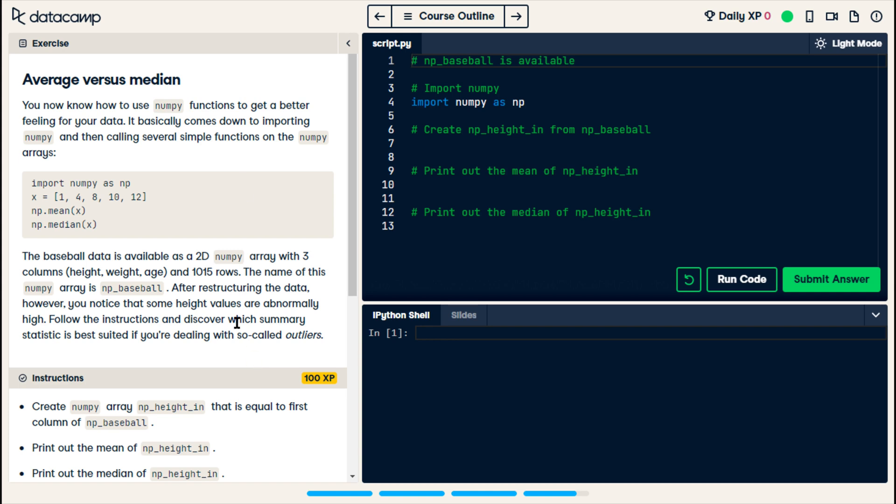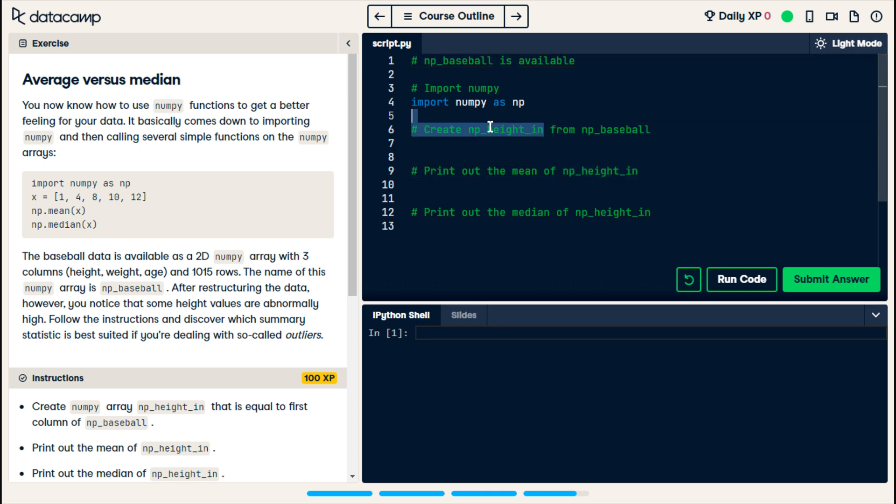Okay, they have a story to go along with this, but it looks like what we're going to do is print the median and the mean of this variable called npHeightIn, which we are creating here from npBaseball, which they've created.